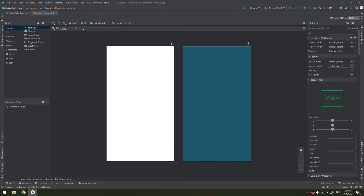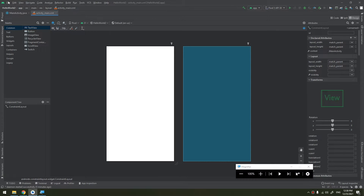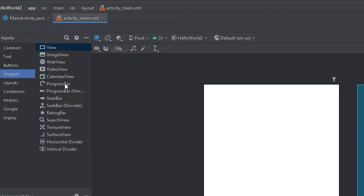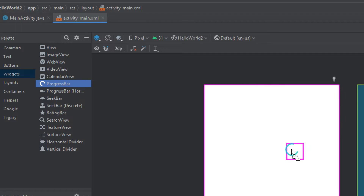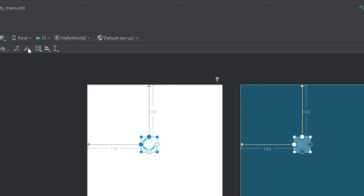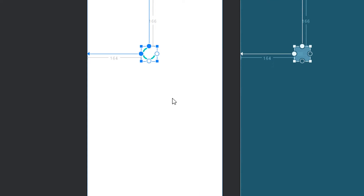So how to do that? Go to the palette, select widgets, and search for the progress bar. We have two types: the horizontal and the circle. I will start with the circular because it is the indeterminate mode, and I will infer the constraints here.